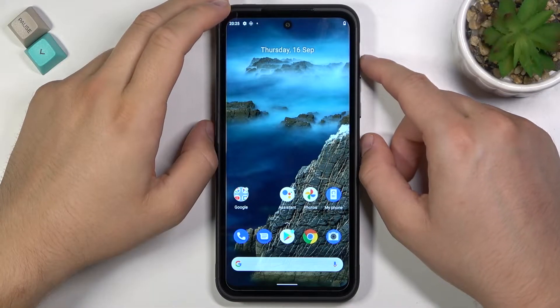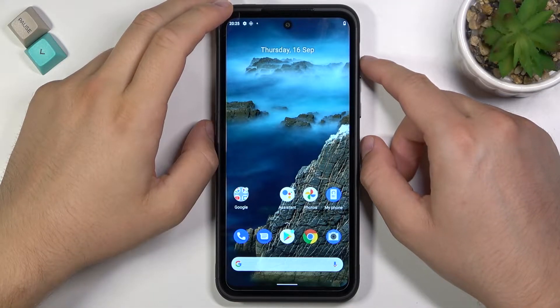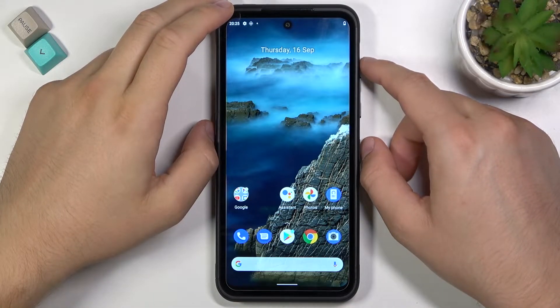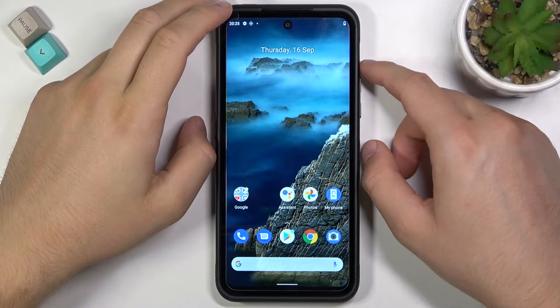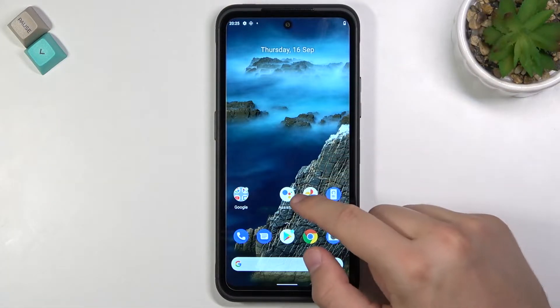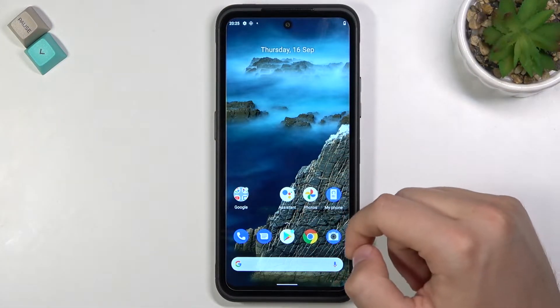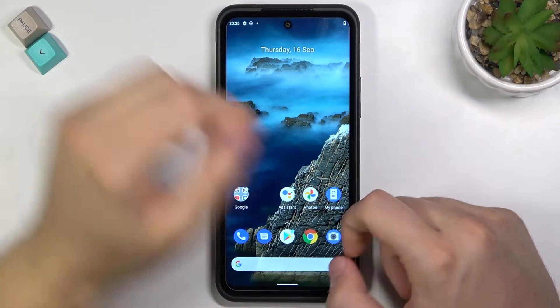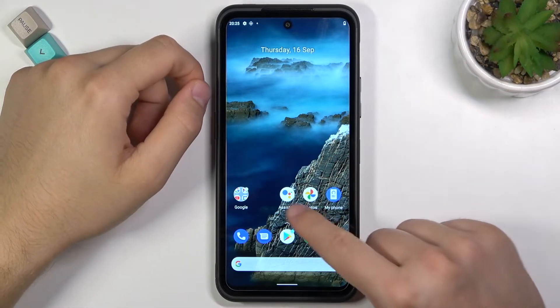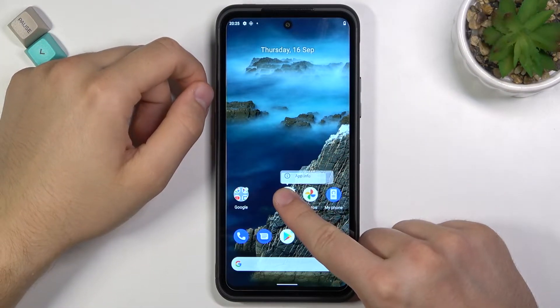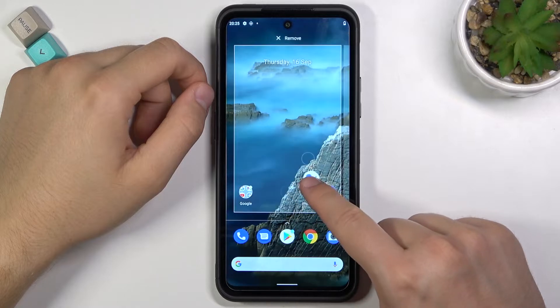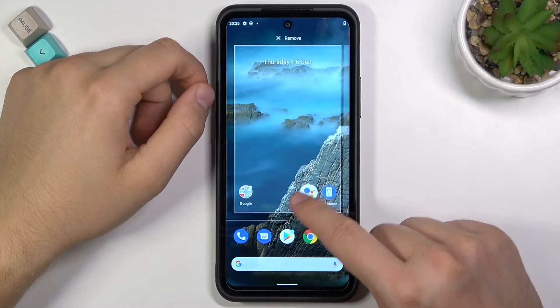Welcome! If you want to create folders on the home screen in your Nokia XR20, first you have to click and hold one of the app icons. For example, let's pick Google Assistant and put it on Google Photos.